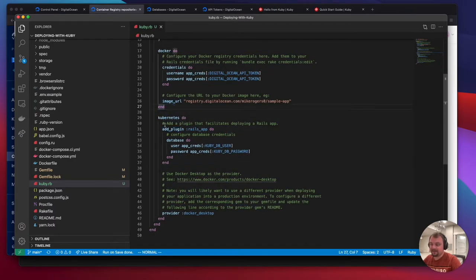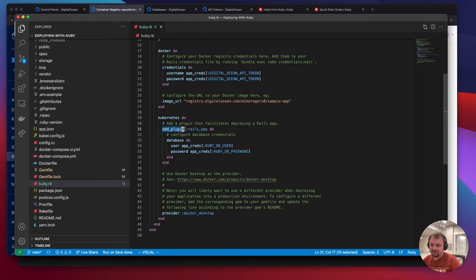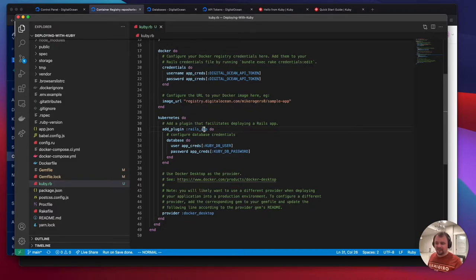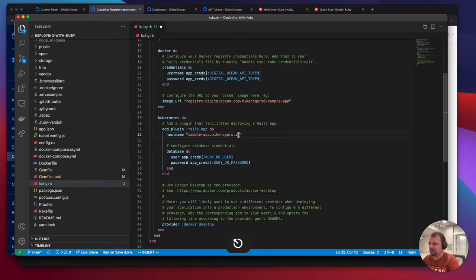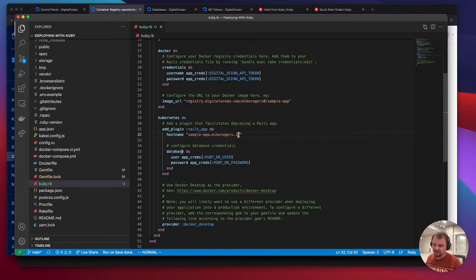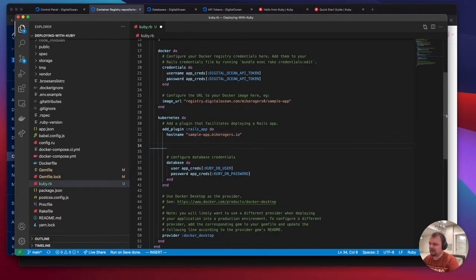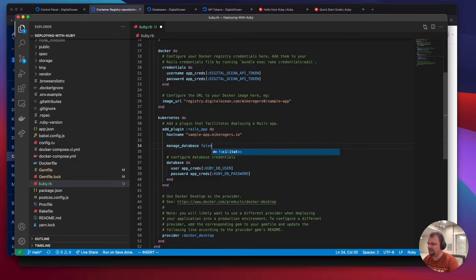Now it's a really exciting bit. We're going to be configuring our Kubernetes cluster. Kuby offers a bunch of plugins we just smash in here. They've got one for the Rails app, one for Sidekiq, very much enough to get you going. I'm going to start by setting my hostname. This is going to be the domain where we want our app to be visible to. This will set up a TLS certificate so we can have HTTPS sorted out of the box. The next thing we're going to do is set manage database to false because we don't actually want Kuby to manage our database. We've got one set up and we're going to link to that.